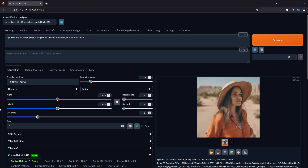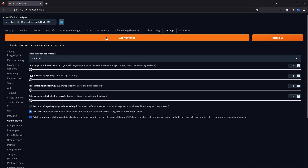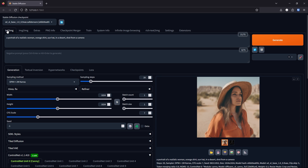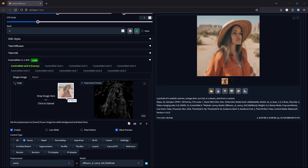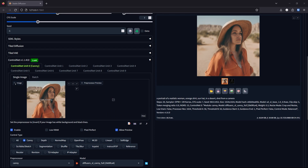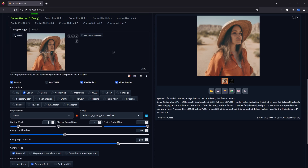Let's move on to the last step: refining the image. We will go into Settings and change the token merging back to 0, since this is the final step for generating our image. Now go down to ControlNet and update the input to our new image. Update the preprocessor to Pixel Perfect.